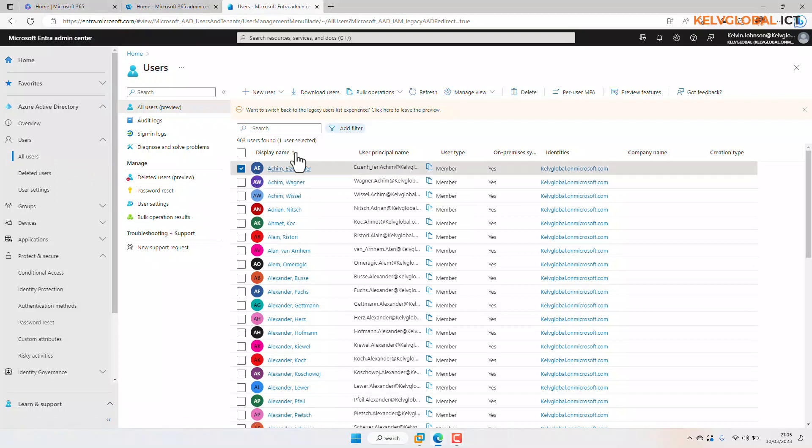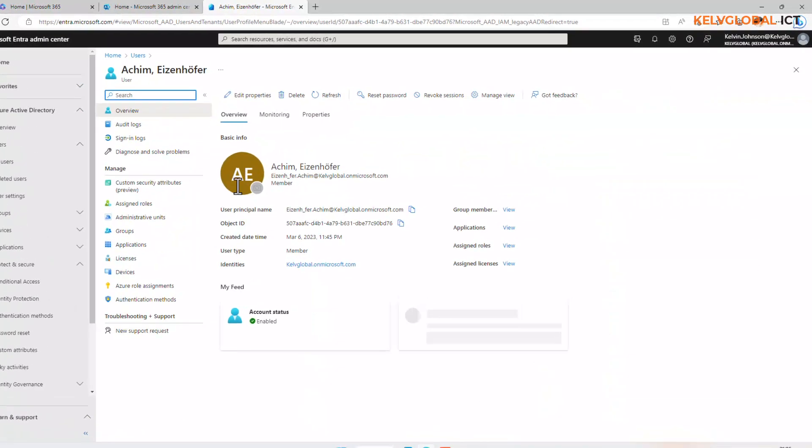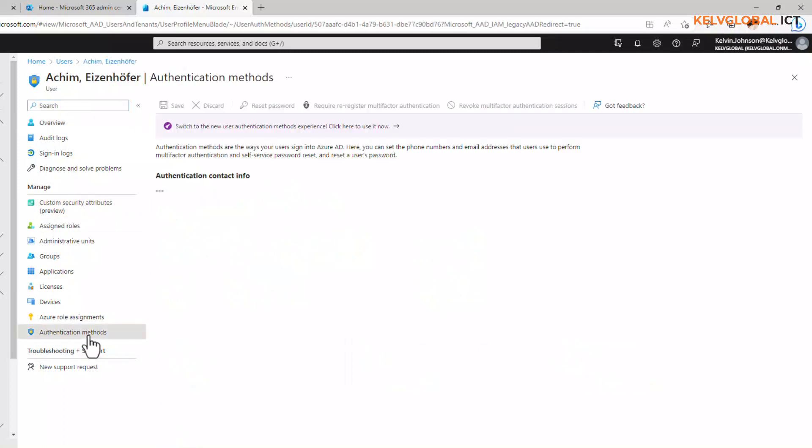If you look at Manage here, you can see we have Authentication Method. So click on Authentication Method and in Authentication Method you can see we have different options we can set.